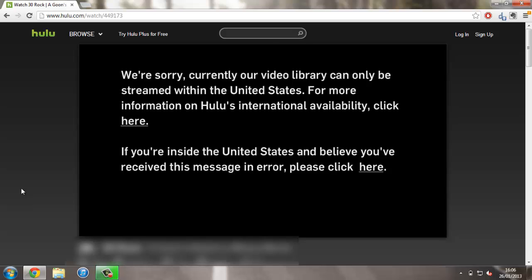You'll get an error message similar to this if you're not using anything to stop this happening, such as a proxy server. But unfortunately, recently Hulu has been stopping proxies working with it, so that's pretty much out of the question to use a proxy, especially free ones.